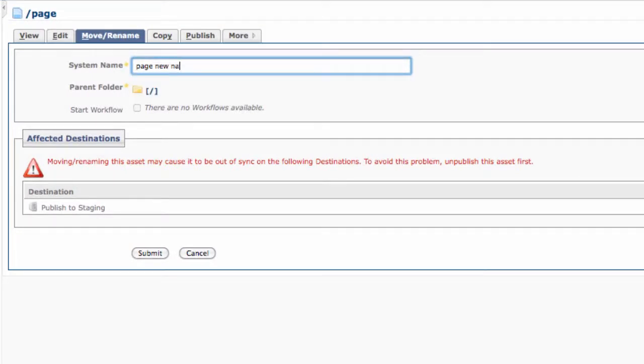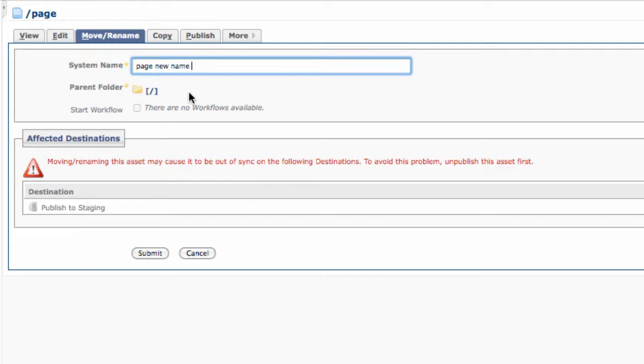You can edit the system name for a file as well as its location in case you misplaced it. The system name is the name of the actual page as it will appear on the live web server and in the top of your web browser as part of the web address.